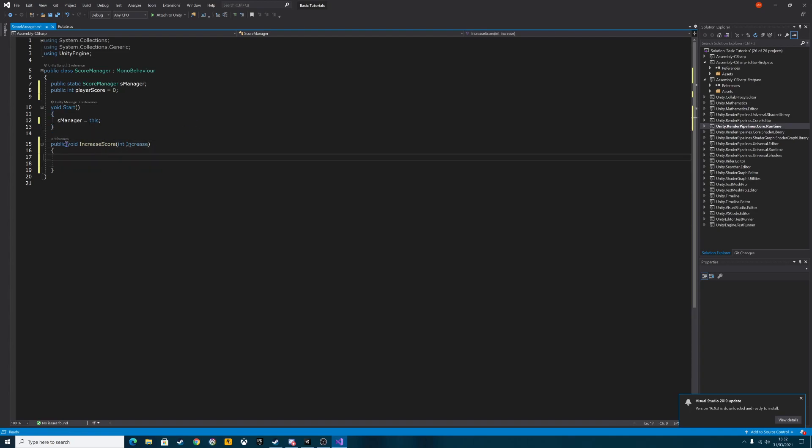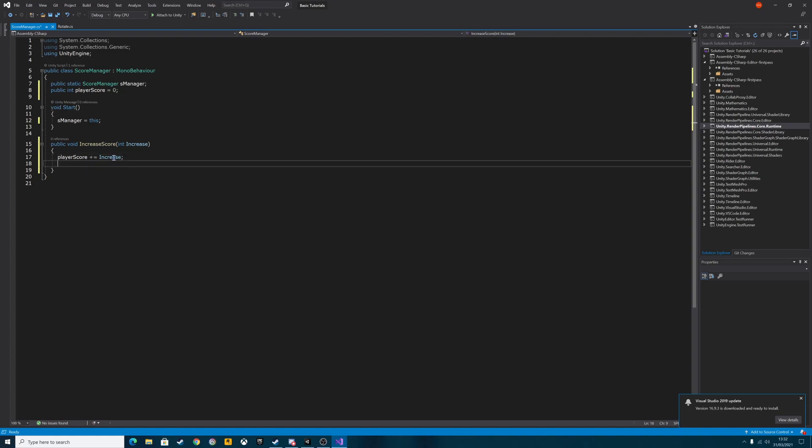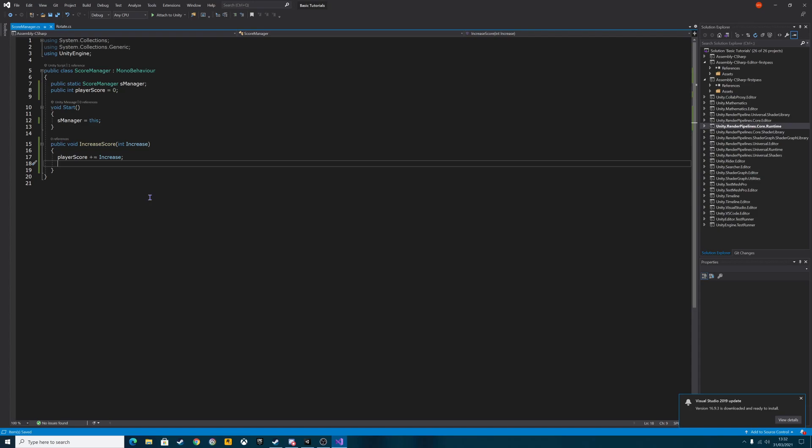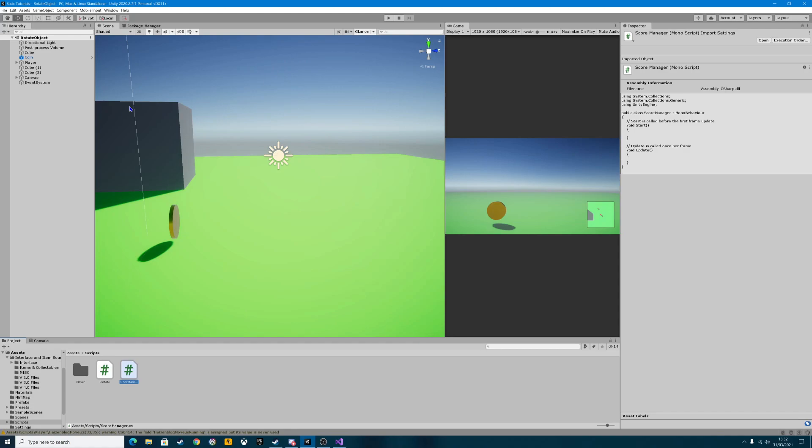And in the public void increase score function, this is very straightforward. It's player score plus equals increase. Semicolon. So the increase is that bit there, which is an integer we've declared there. And the player score is obviously what we've declared up here as zero. So we're saying player score add the increase to the running total. We're going to control S to save that script and we're going to go back into Unity.